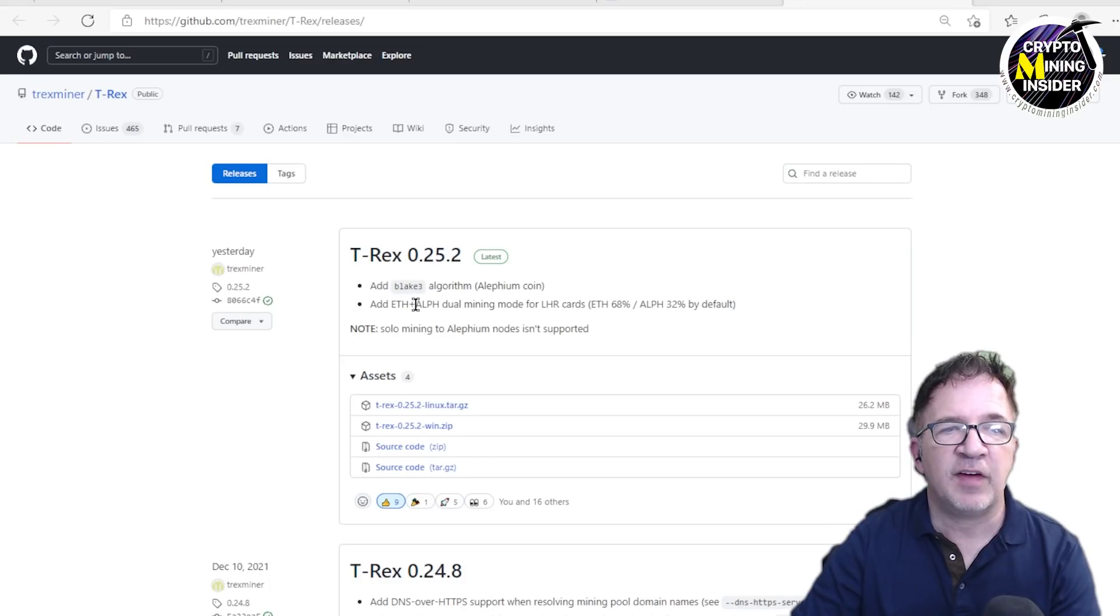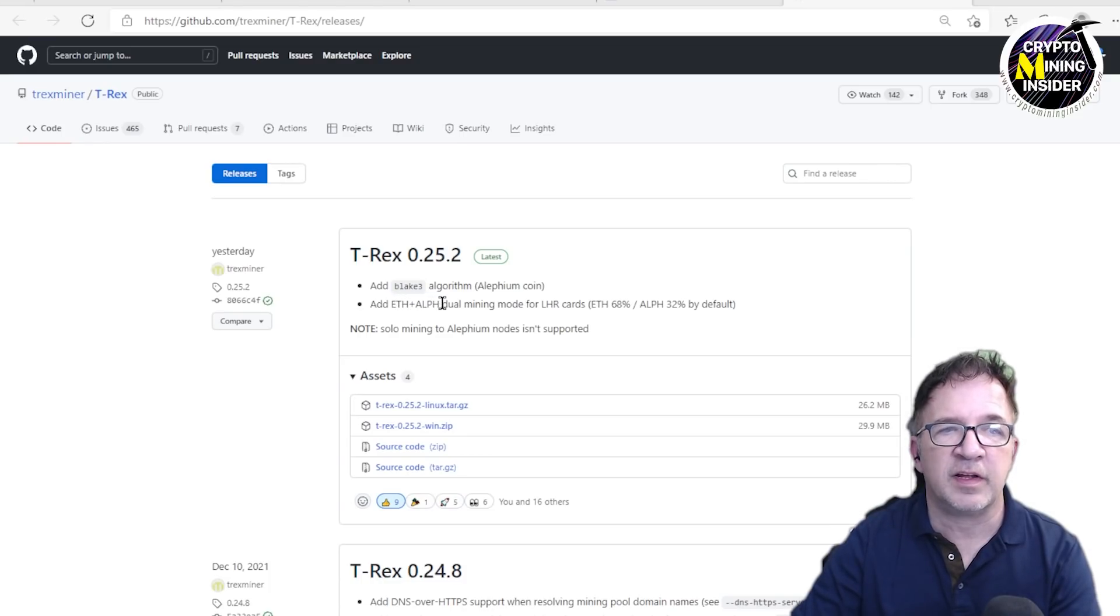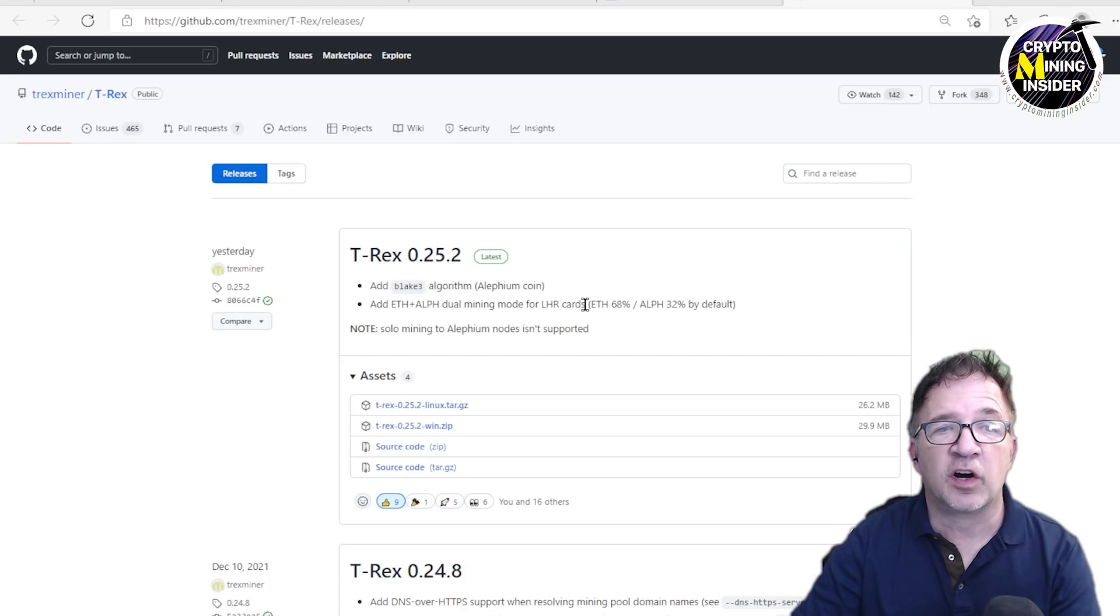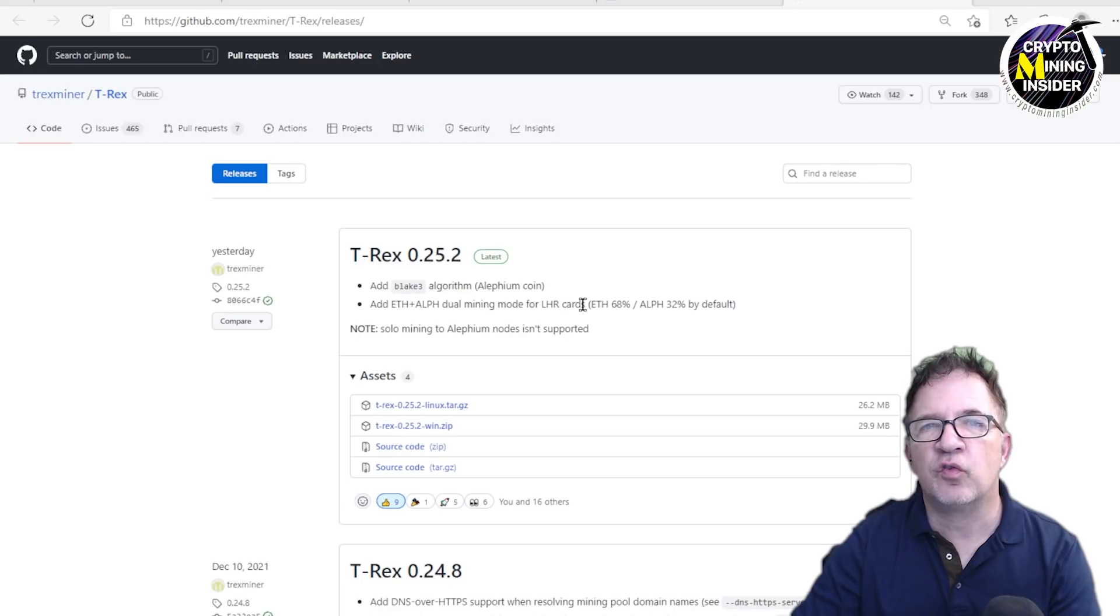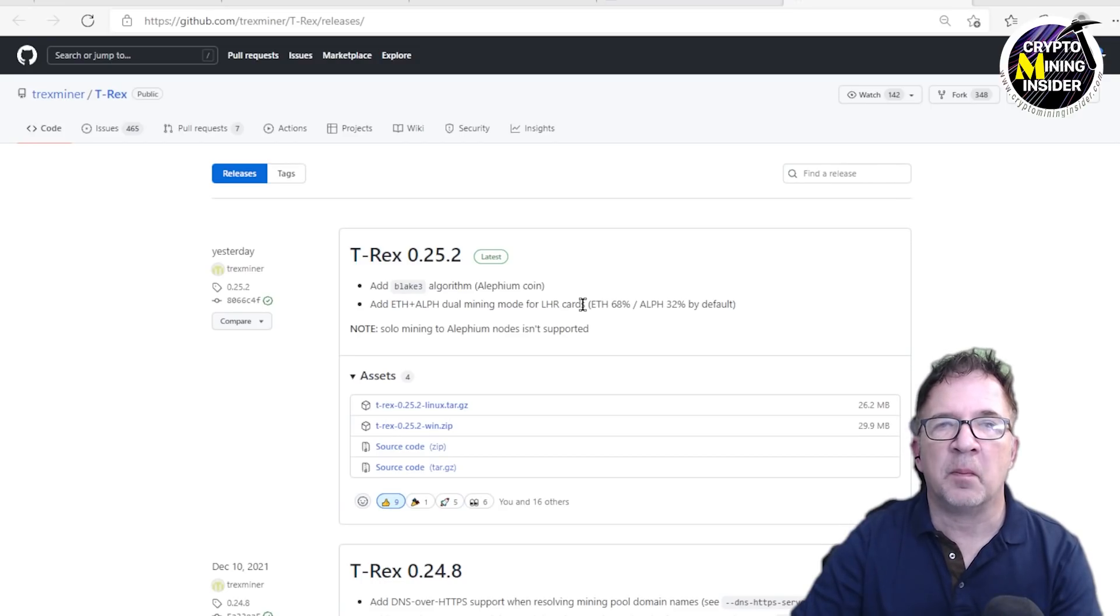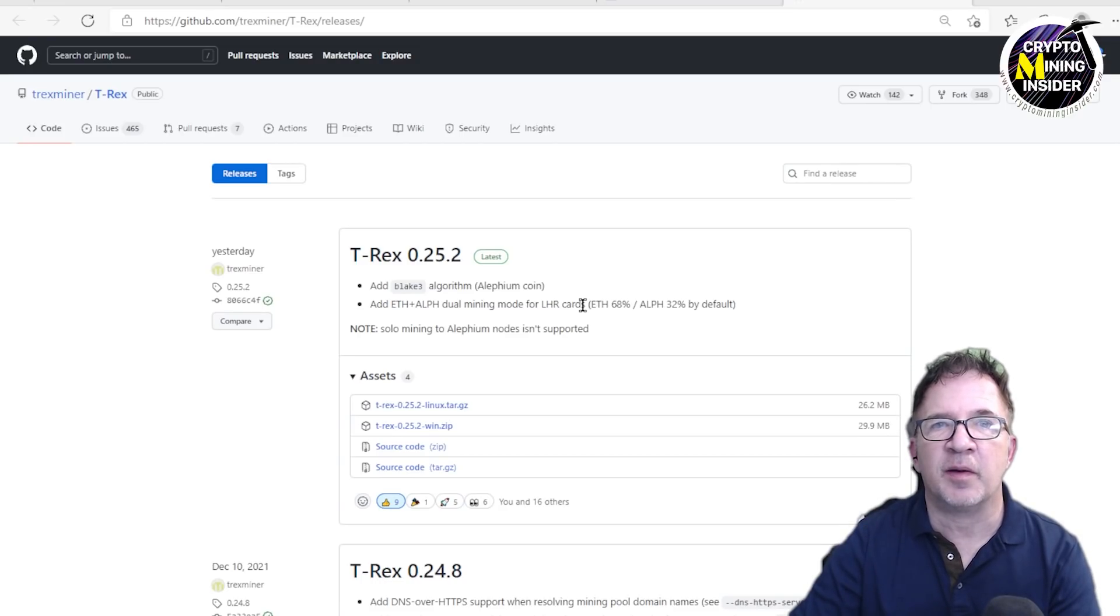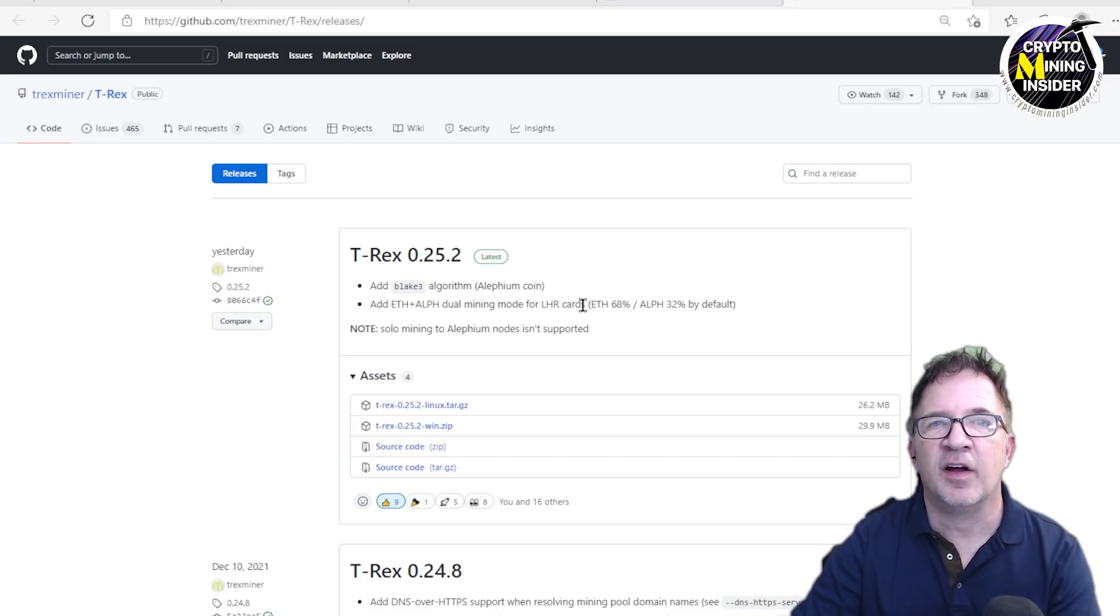And they've added the ability to do ETH and Alephium dual mining for LHR cards. However, in this dual mining mode, they're doing a much larger percentage of Ethereum and that's what makes this very, very exciting.